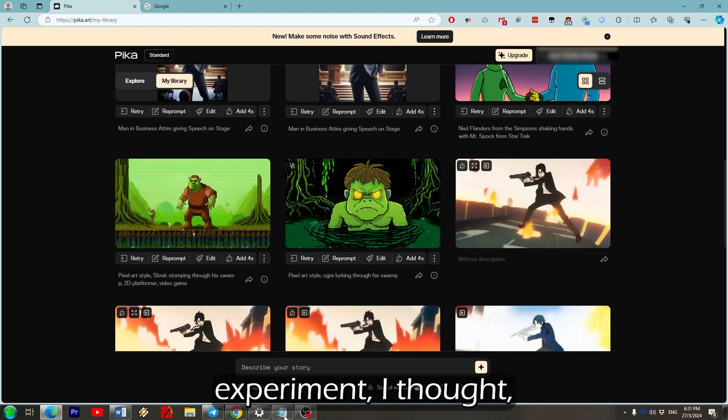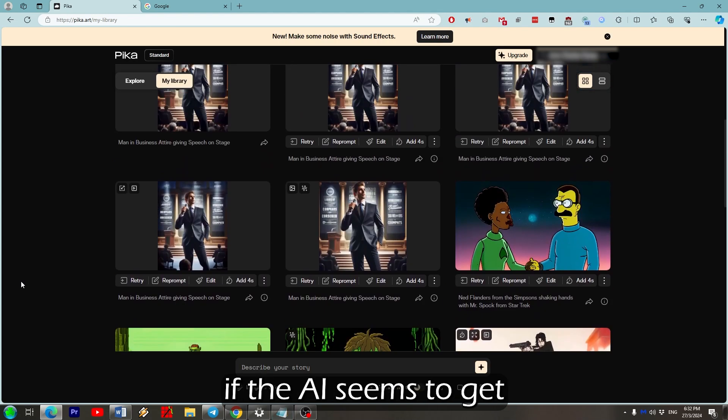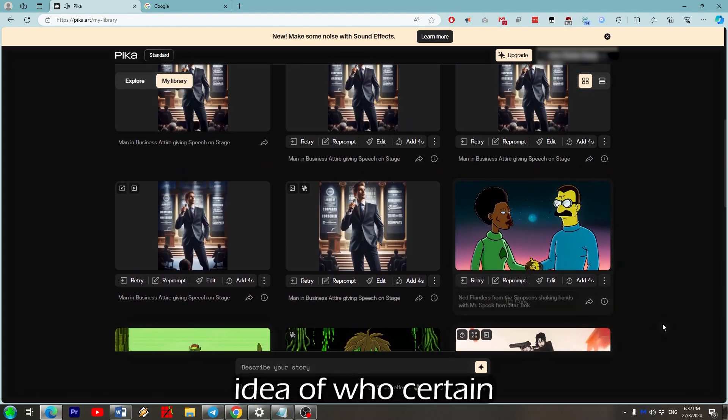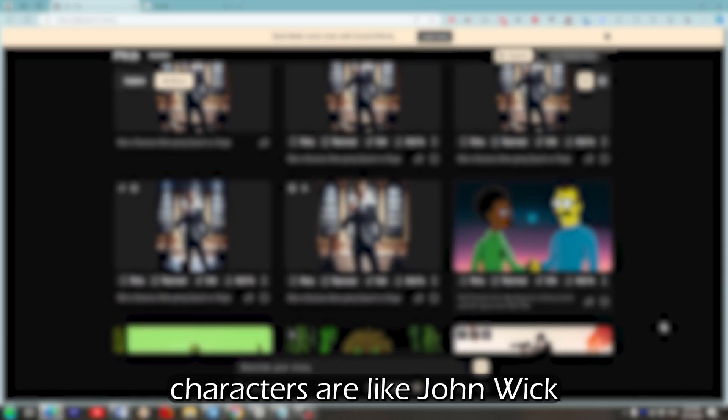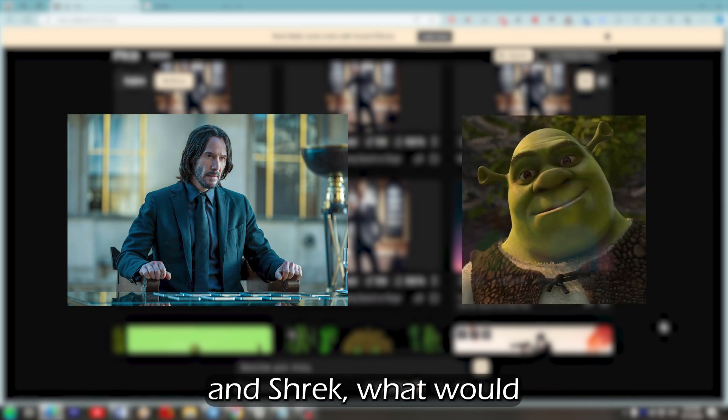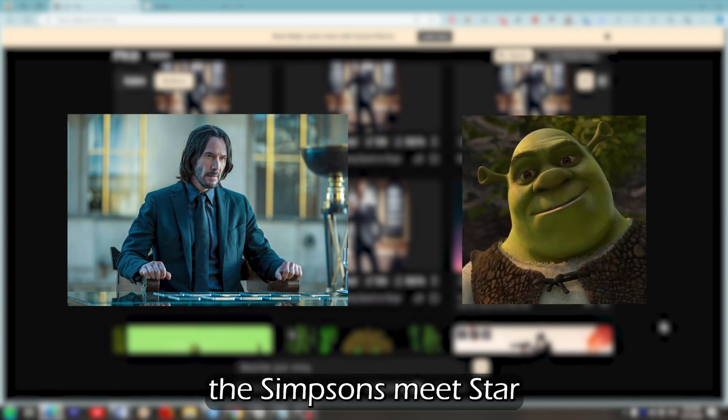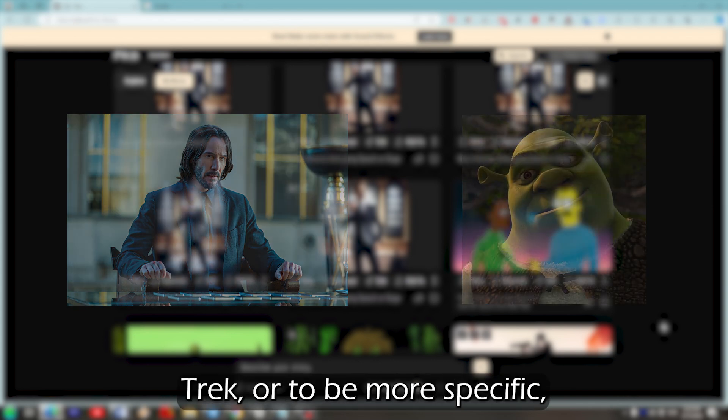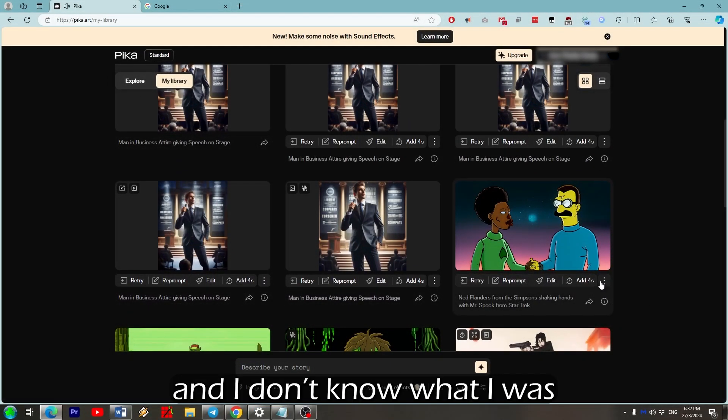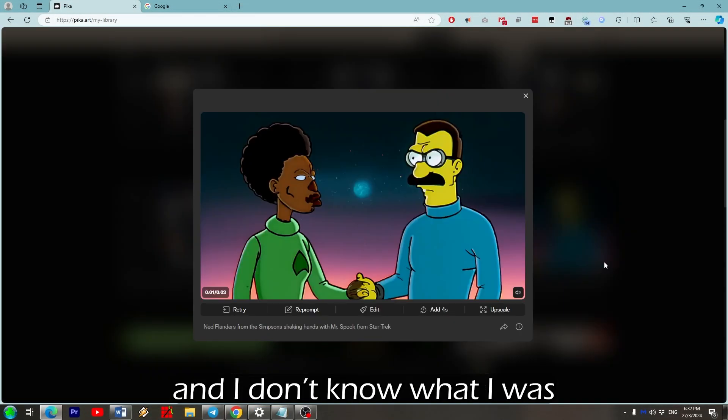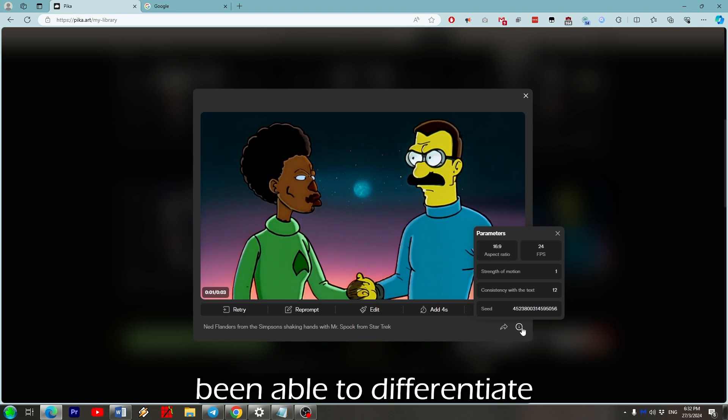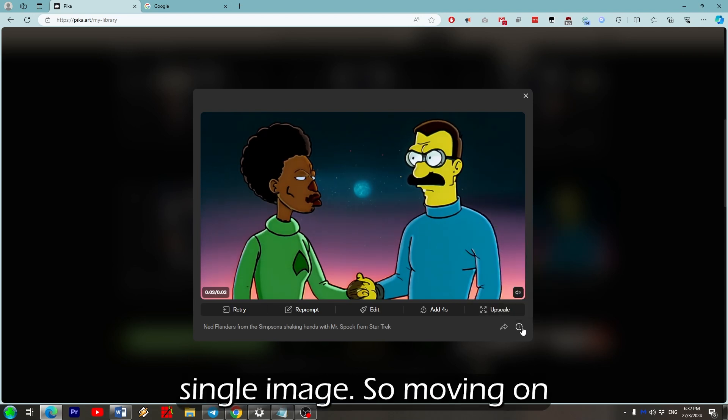So for the next experiment, I thought, if the AI seemed to get a somewhat reasonable idea of who certain characters are like John Wick and Shrek, what would happen if I made up some ridiculous crossover like The Simpsons meets Star Trek? Or to be more specific, Ned Flanders shaking hands with Mr. Spock. And I don't know what I was expecting. AI has never been able to differentiate between two people in a single image.